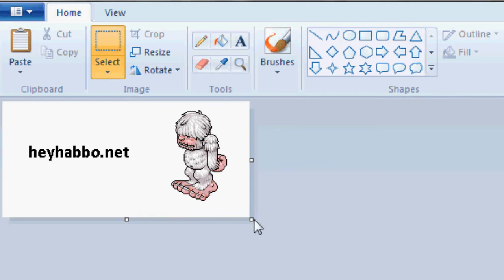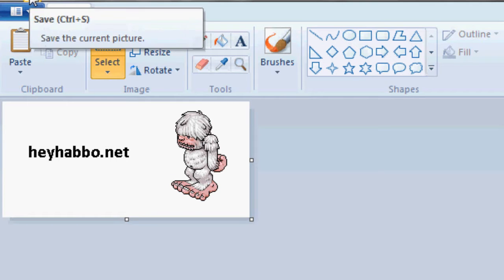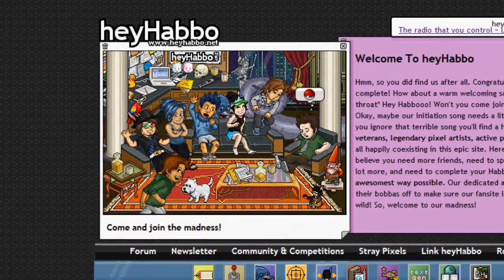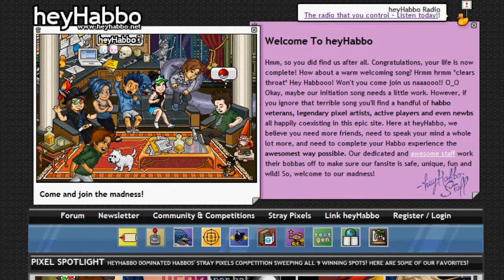Once you have the image in Paint or whatever program you're working with that does not have transparency, just save the image. I've saved it to my desktop so that I can find it later. Save it wherever you need as long as you can find it. Once you have it saved, you have to access HeyHabbo Canvas and you can do this in three ways.